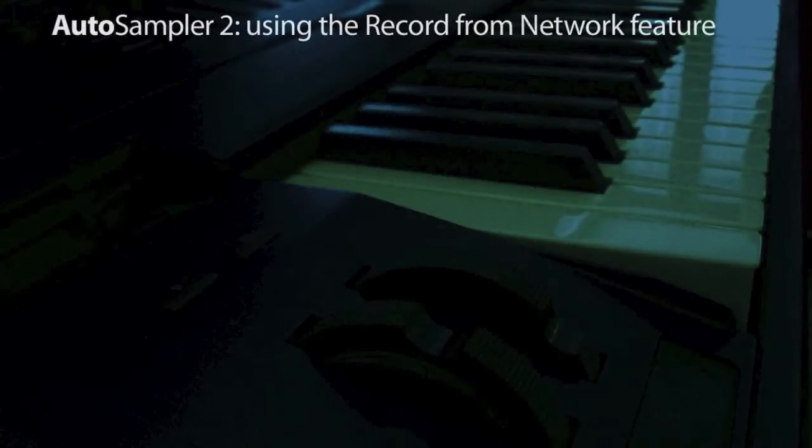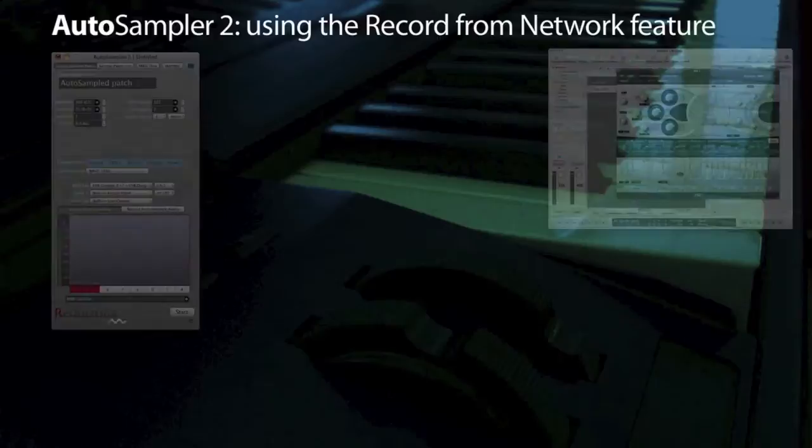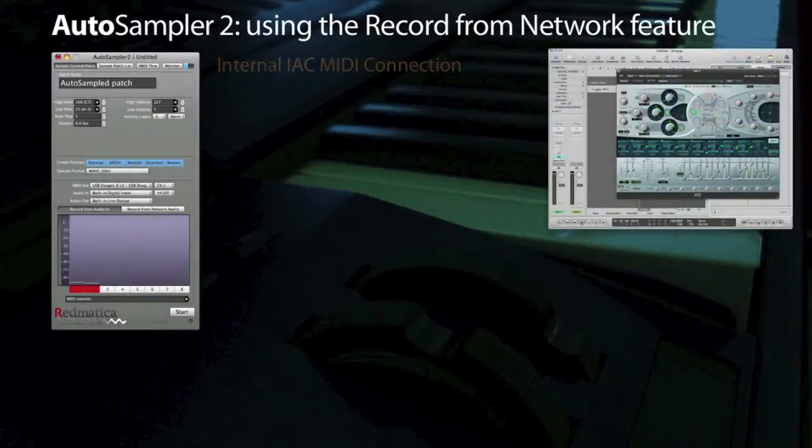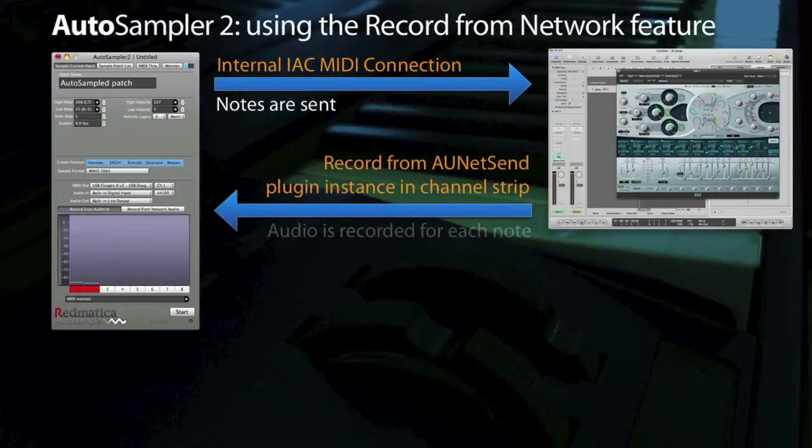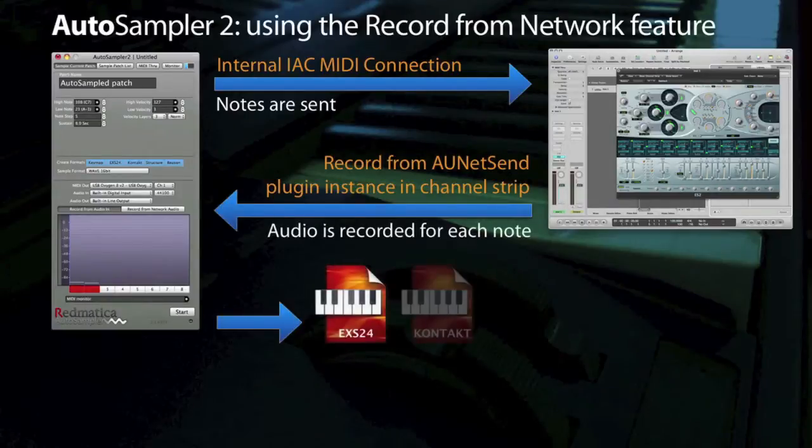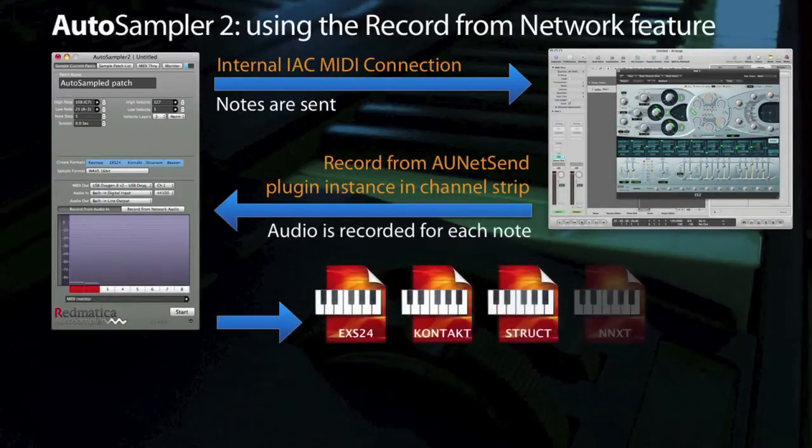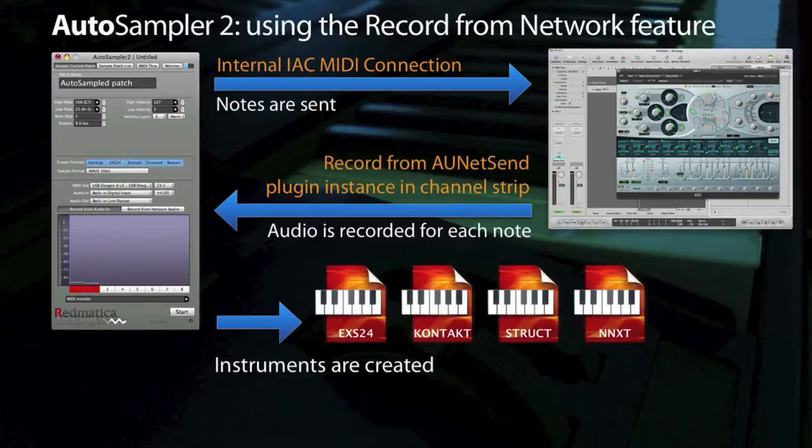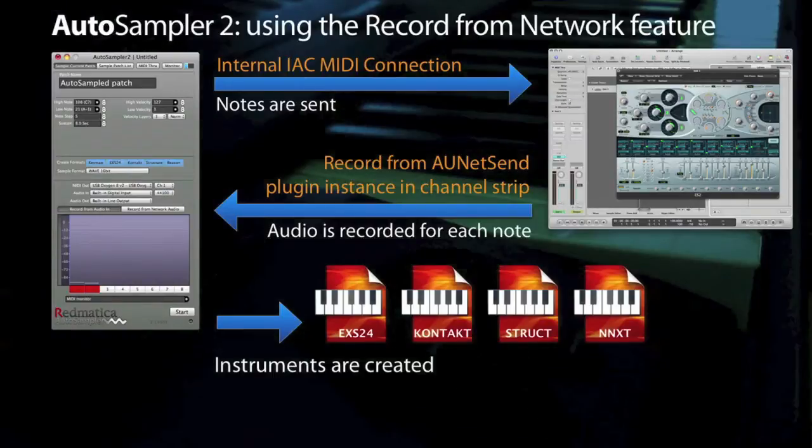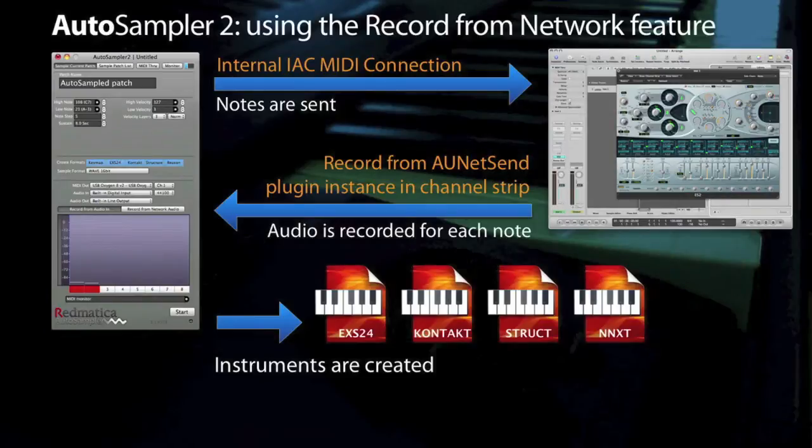Autosampler 2 solves this problem by offering a second mode, the Record from Network mode, where it can connect to an Audio NetSend plugin instance running on a networking computer and record audio from it. This means that it can connect over the internet, but also over the local network of your office and of course also within a single Mac.